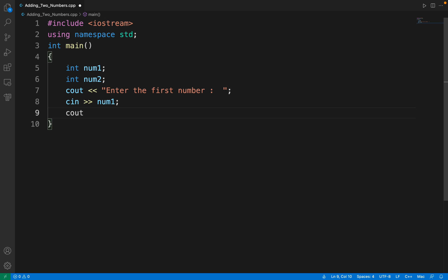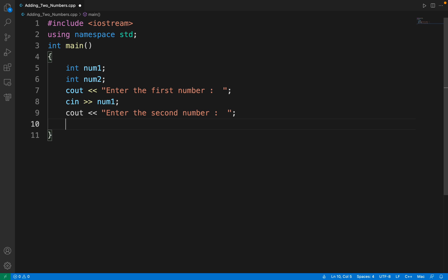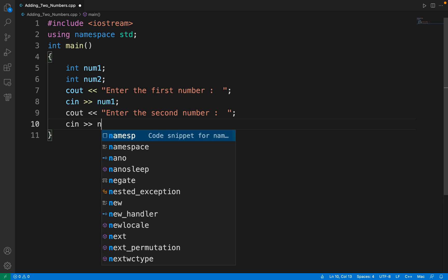Then we are going to write one more statement: enter the second number, and again taking the input for num2.